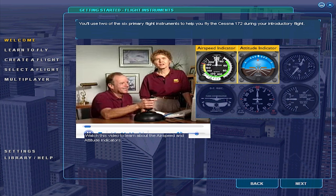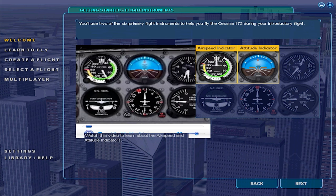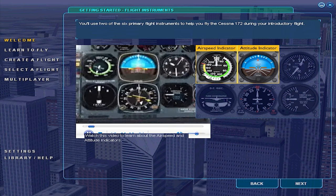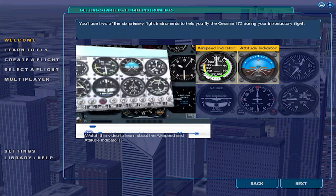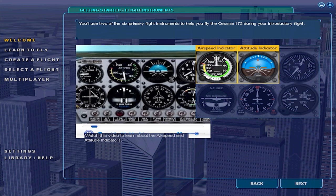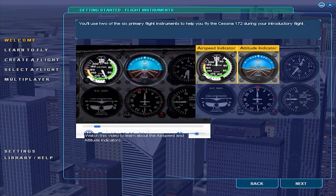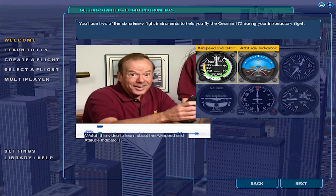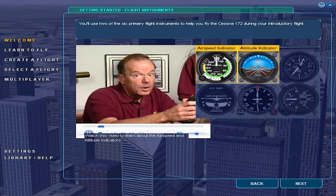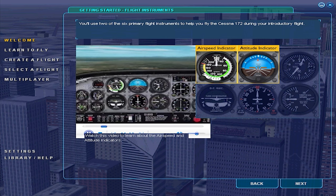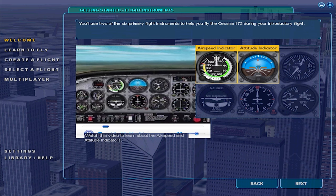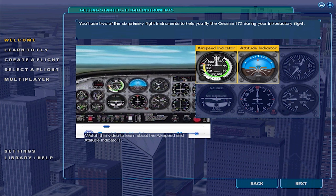There are lots of instruments to look at on the panel, but just six of them are known as the primary instruments. Even though they don't always look exactly the same, you'll find these six instruments in almost every airplane. We're going to let you in on a little secret: you only have to look at two of these instruments to get most of the information you need to have basic control of the airplane. The first of these two instruments is officially called the attitude indicator, but old timers call it the artificial horizon.